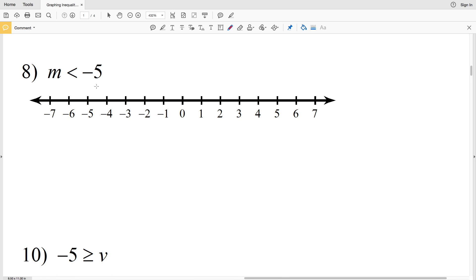Number eight: M is less than negative 5. We locate negative 5 and circle it, but do not shade it in because M cannot equal negative 5. Since M is less than that, we shade in everything to the left.